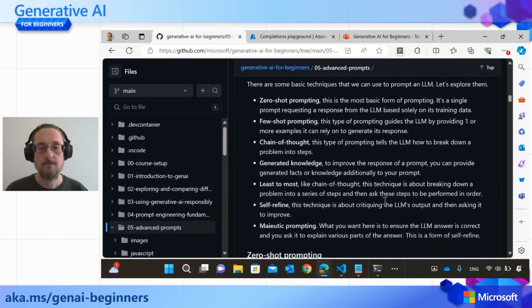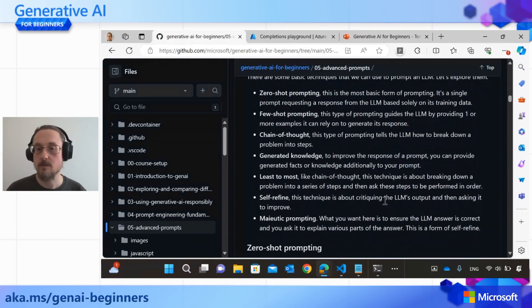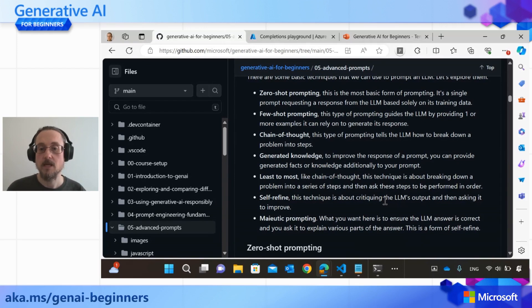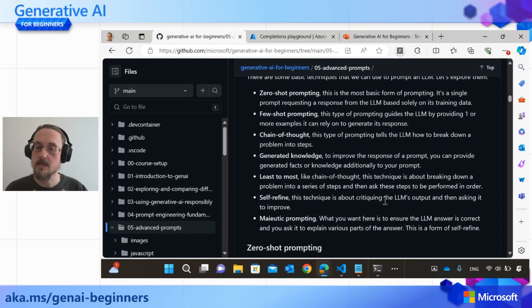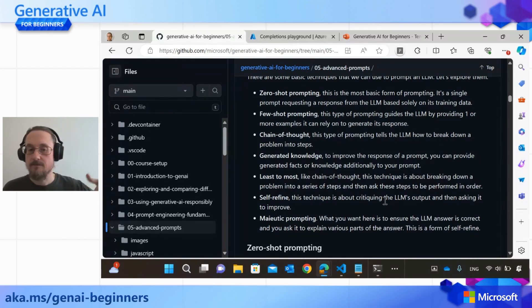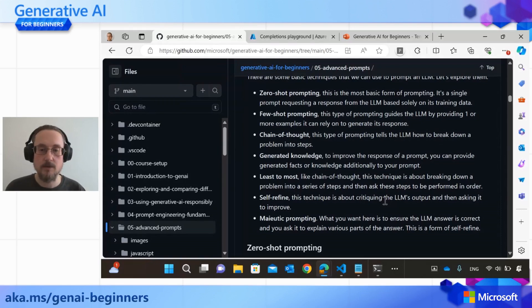There's also something called generated knowledge. The idea is to improve the response of a prompt by providing generated facts or additional knowledge that the AI assistant can utilize to present a better response. Then there's a principle called least-to-most, which is very similar to chain of thought but is about breaking down the problem into a series of steps. This could be really useful in data science, where it's often known which steps happen in what order — for example, fetching data, cleaning data, doing projections, and then training a machine learning model.